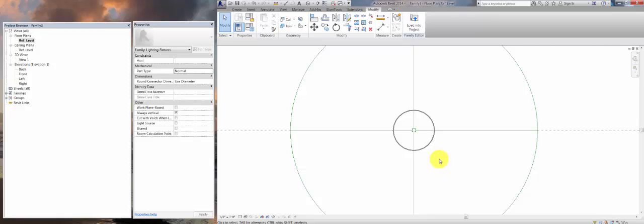So that will be in our next part. Thanks for watching this section and please see the next part when we create a symbol for this new family. Thank you.